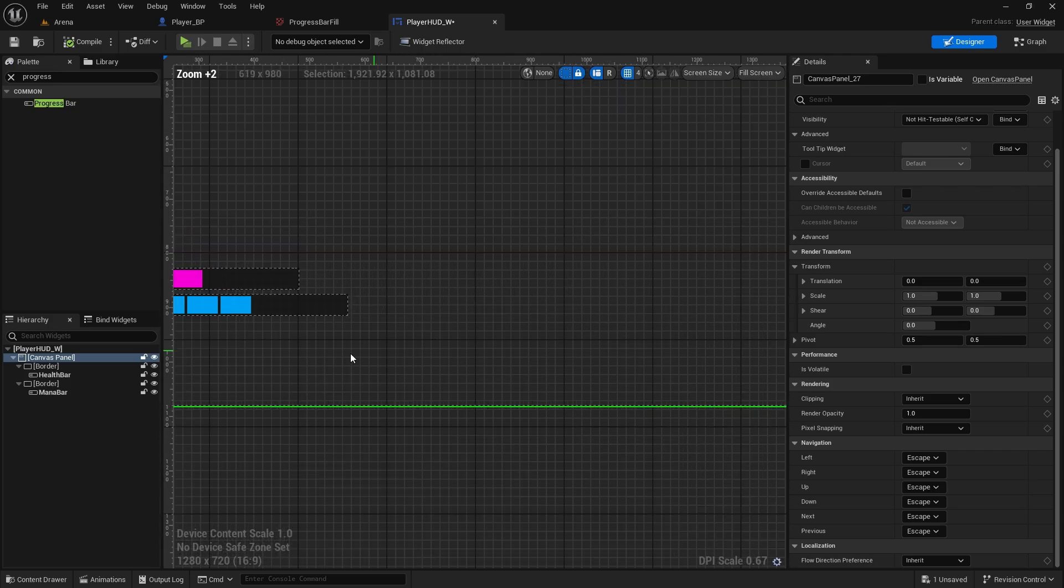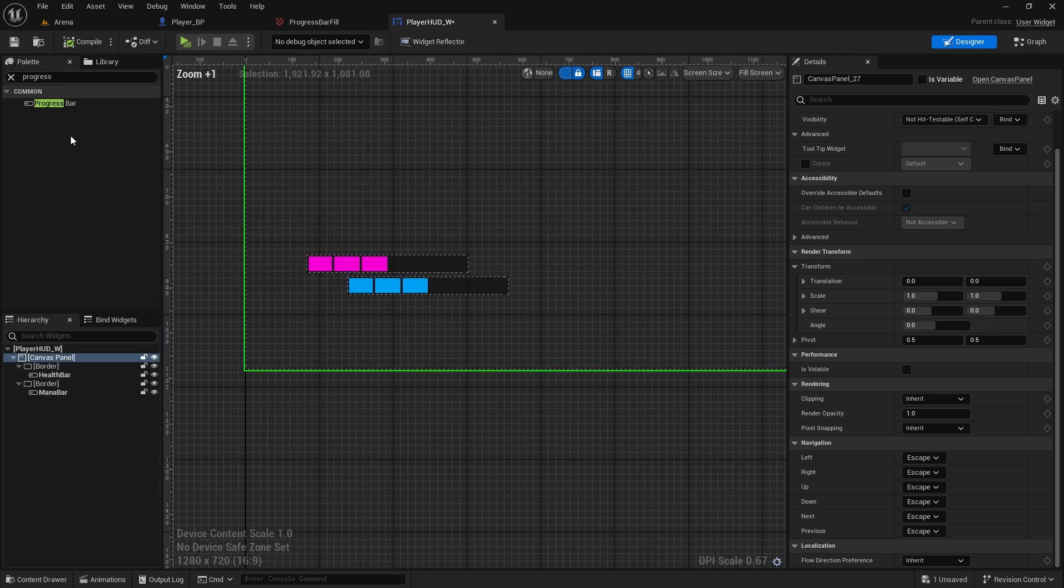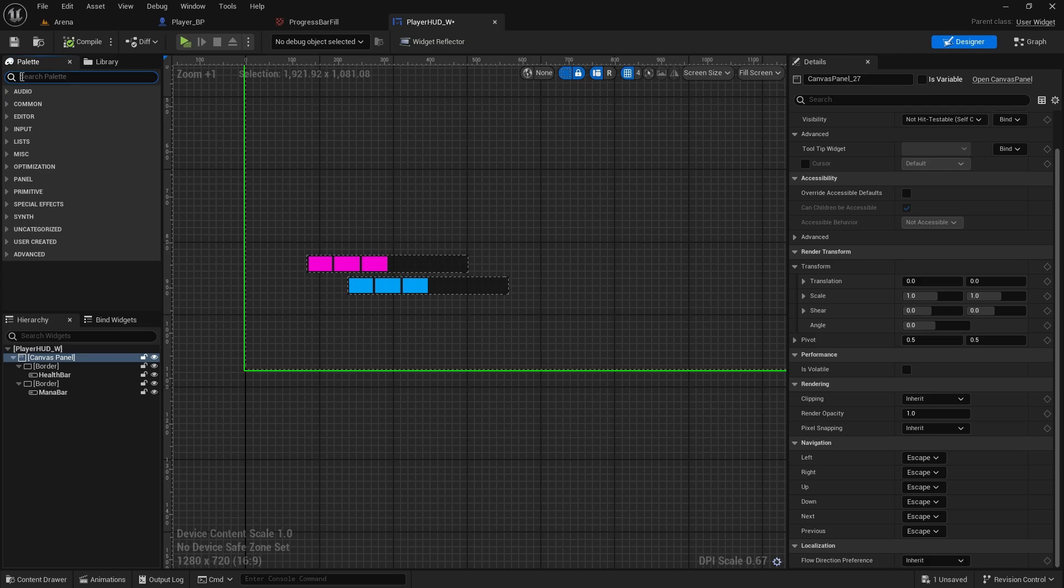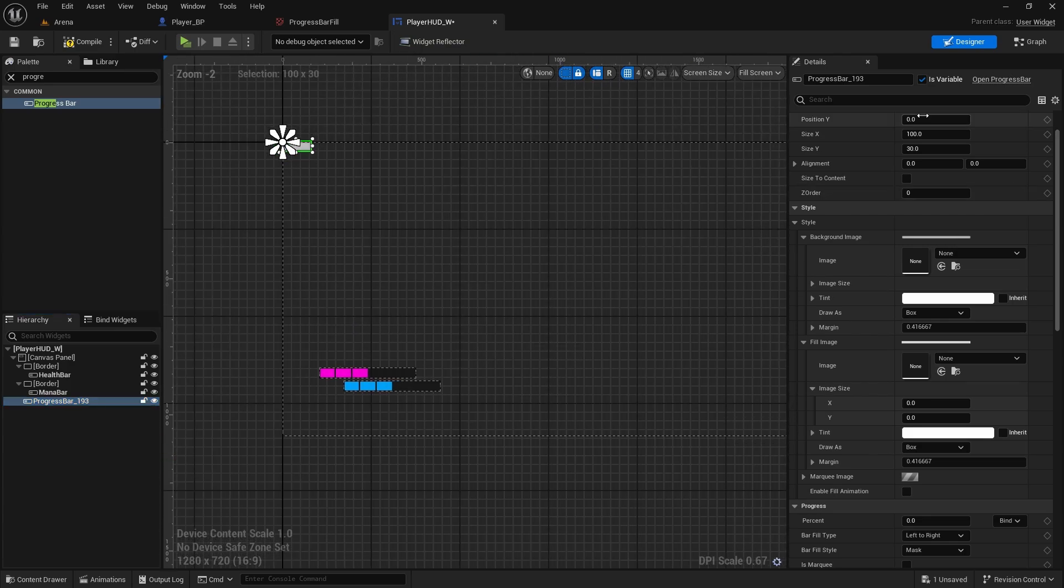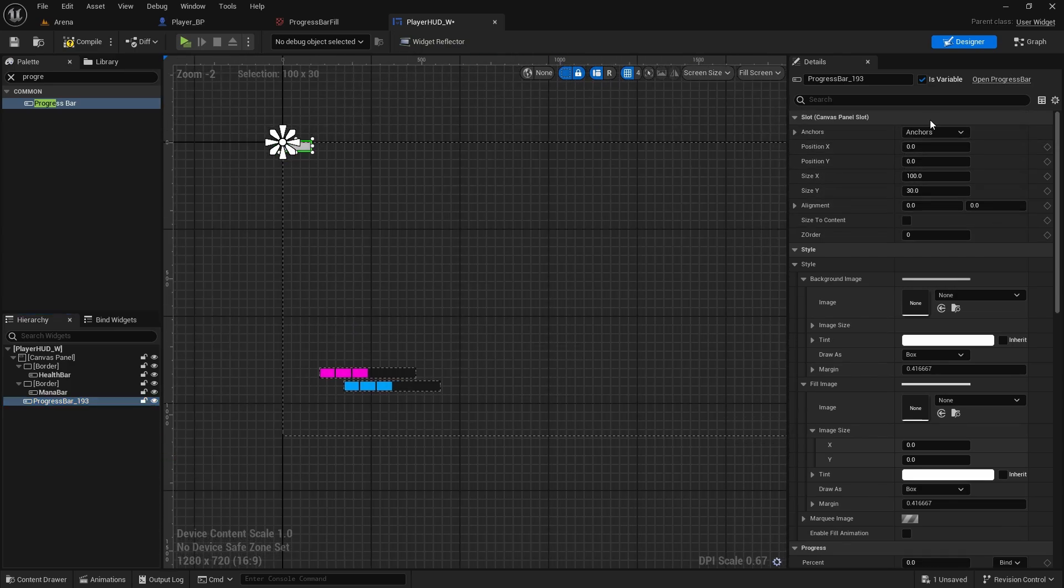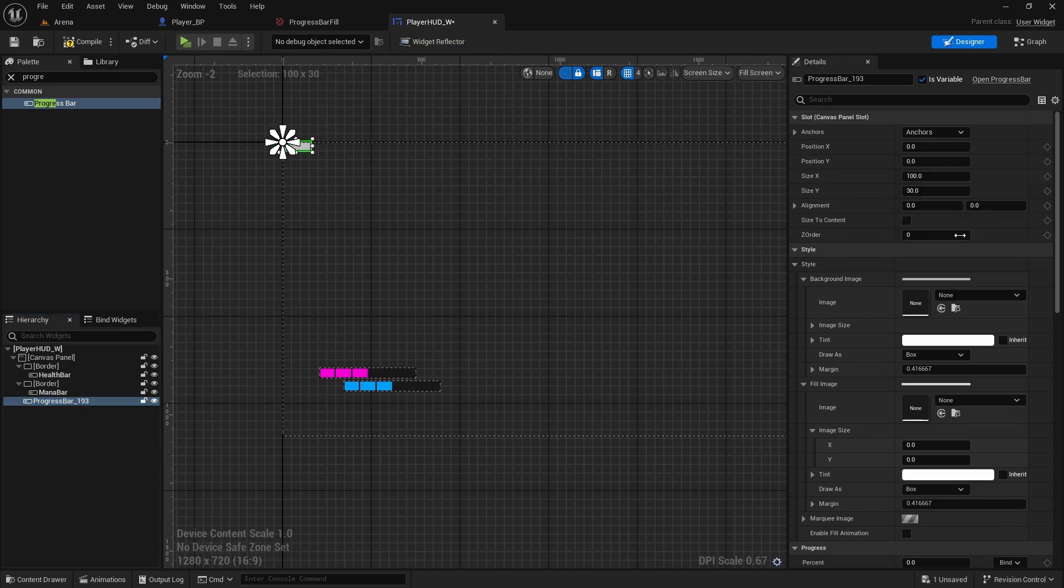And now we can also add the stamina bar. So for stamina bar, I don't want to copy them probably, so I'm just going to do new progress bar. This one I'll anchor to the middle, so go to anchors, control and shift, so this one bottom middle.